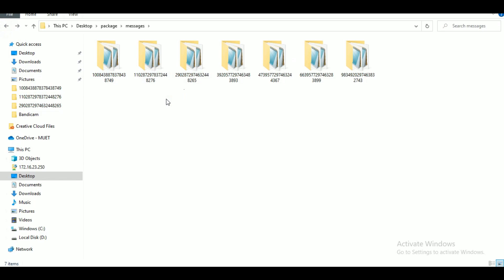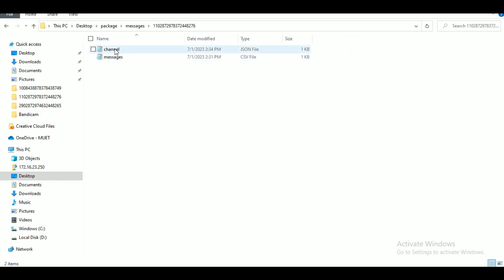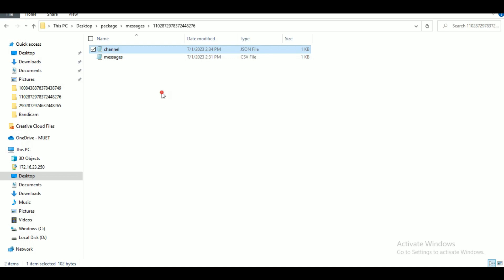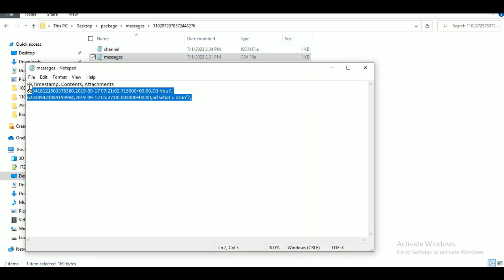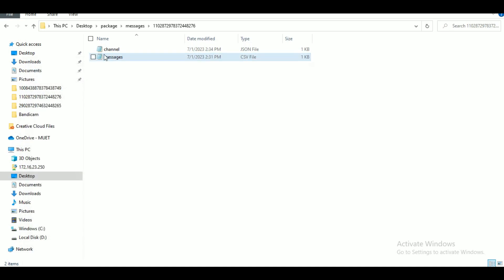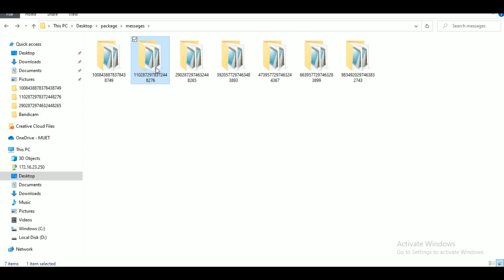These files are typically in JSON format and can be accessed using a text editor or a JSON viewer tool. By searching through these message files using keywords or specific identifiers, you may be able to find and potentially recover...